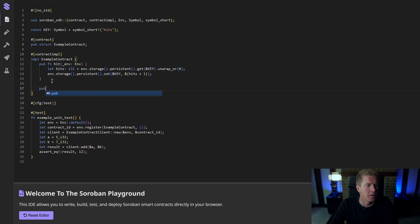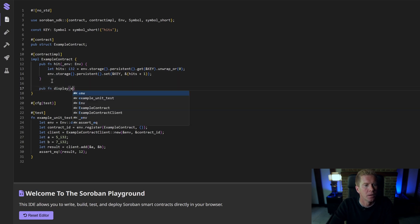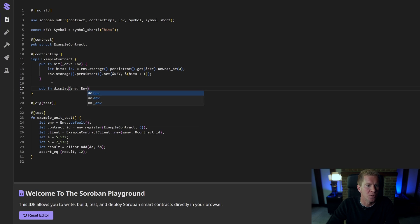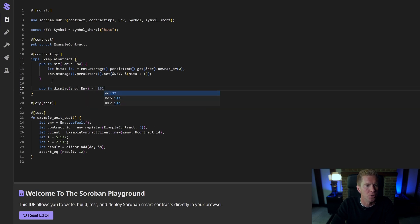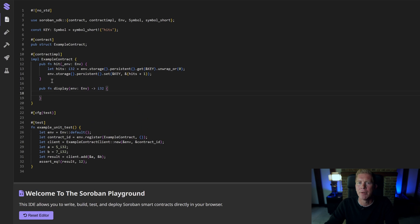We need to add a second function here. I'm going to do pub fn display. I'm going to pass in environmental variables which is the blockchain environment and I'm going to return an i32. This is going to display how many hits our website has had.